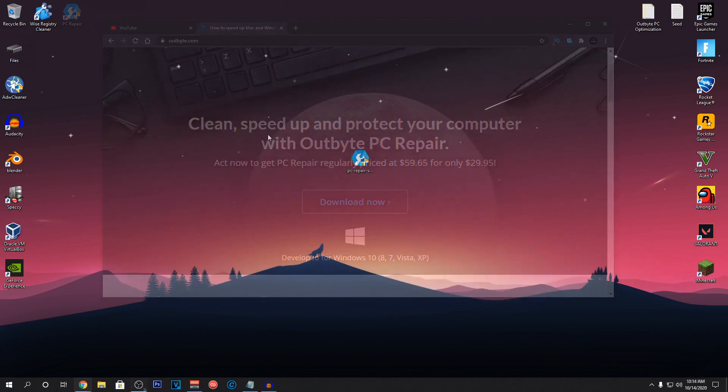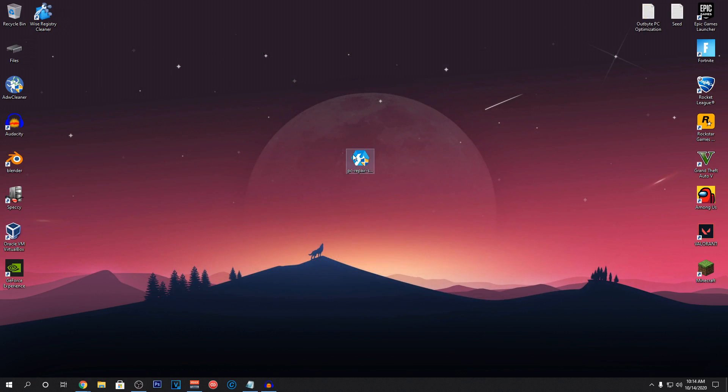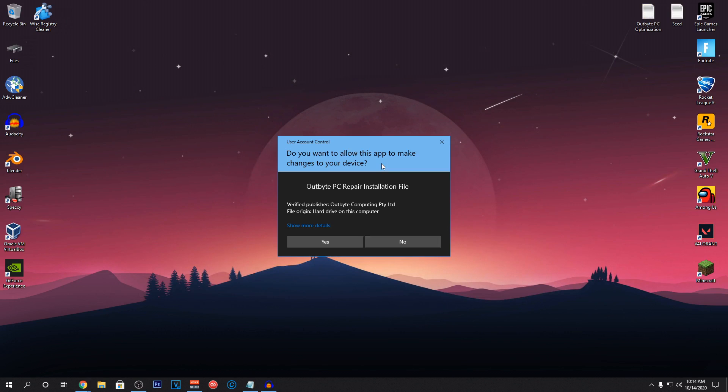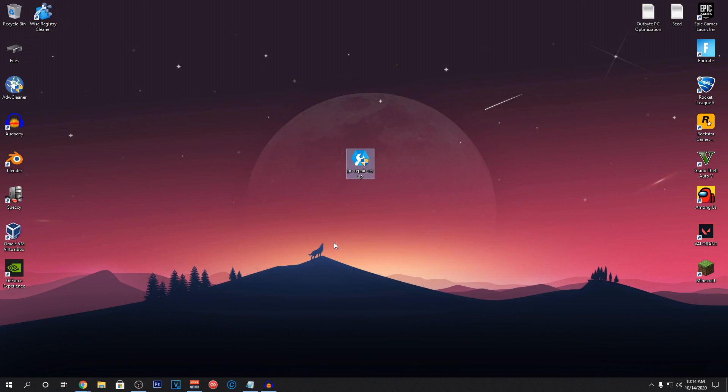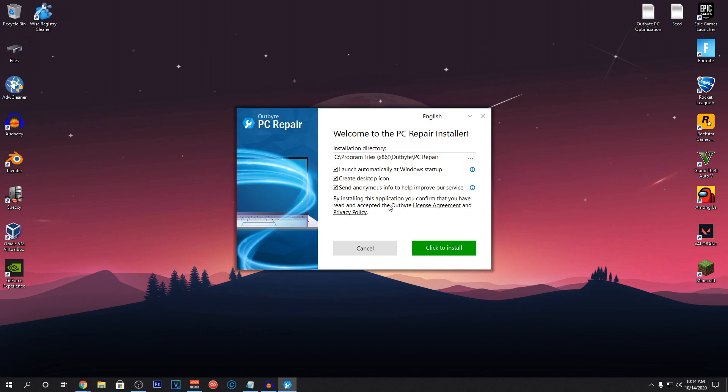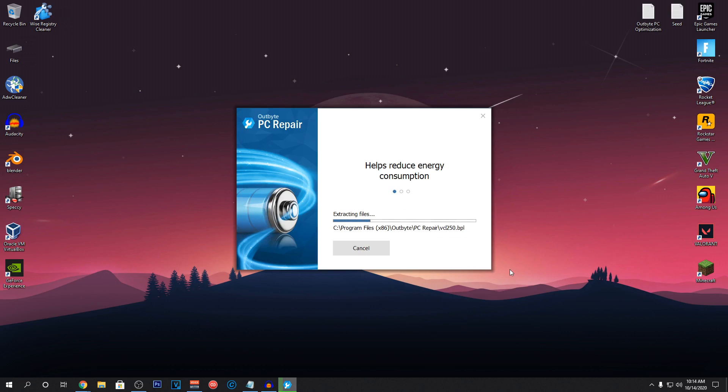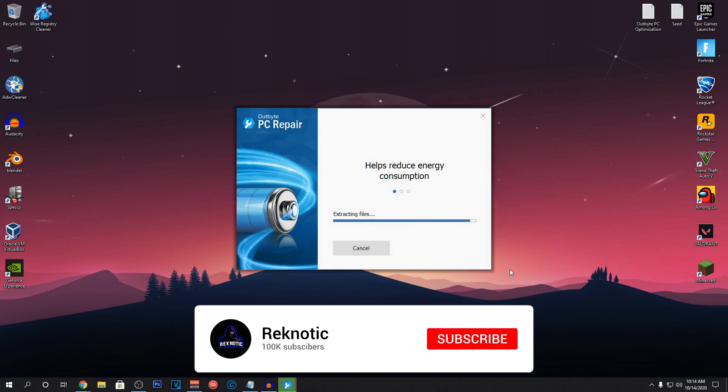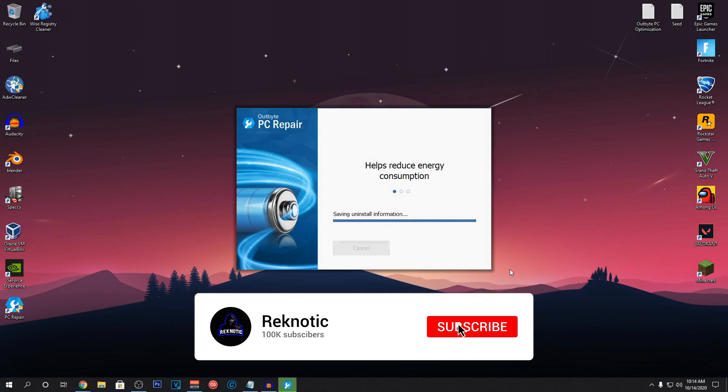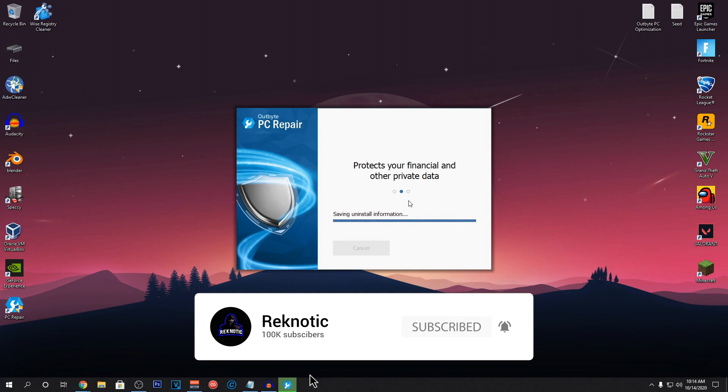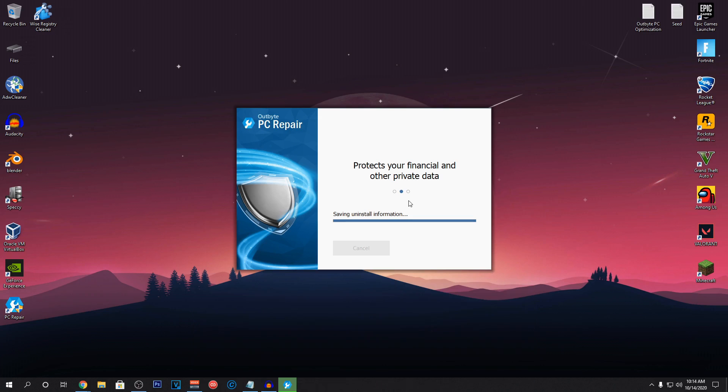So, once you guys have downloaded the software, it will look something like this. Just go ahead and run the setup, then hit yes and the installer will open up. All you need to do is click on install and that's it. It's really simple to install the software and once it is installed, we are going to be launching it.